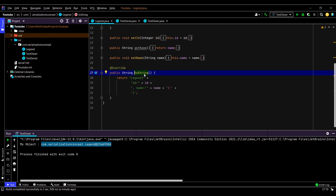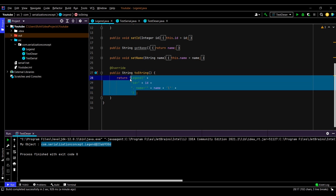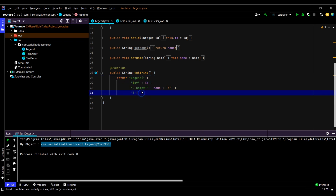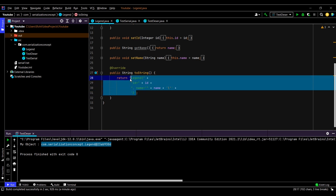Here you can see it's actually printing the memory address of the object. The information we would like to see — the variables and the values stored — are not displayed. In order to display that information, we need to go to our class and override the toString method. This toString method represents our object as a string in a specific format. This is the default format, but we can customize it as per our requirement. Now if we try to print the object, we'll be able to see it in this particular format.